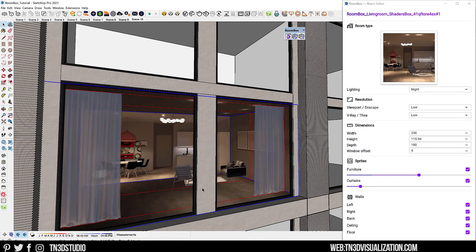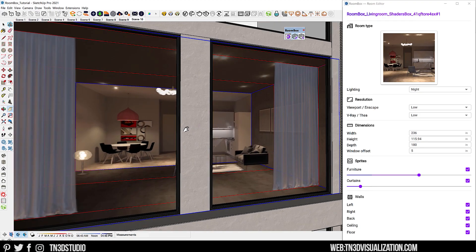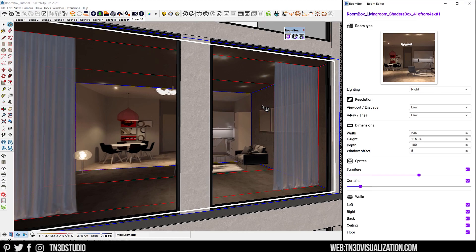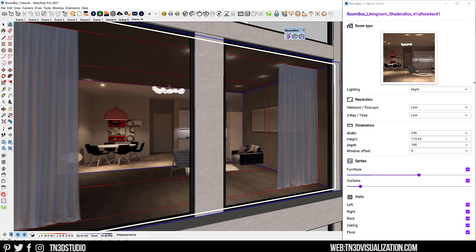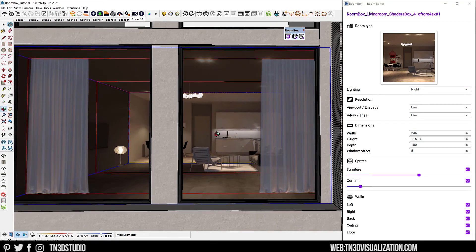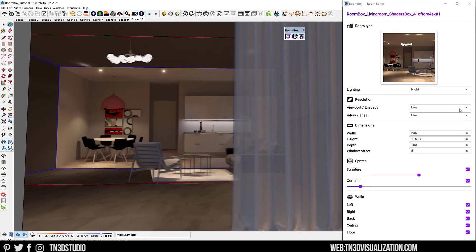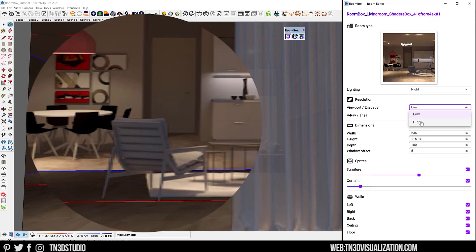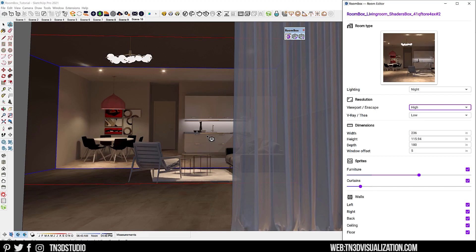Now that's looking pretty good, so let's take a look at some of these settings. For lighting, this lets you switch between different light modes. Right now we're looking at nighttime — the scene is fit for a nice scenario with all the interior lights turned on. If you switch to day, you will download a daytime version of this same room. As for the resolution, you can change the resolution of the room in the SketchUp viewport as well as in Enscape. Changing this to a higher resolution will improve the quality of the room you see, and this is also the same case with V-Ray and Thea Render.